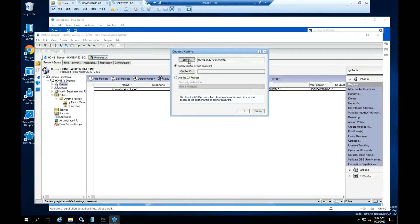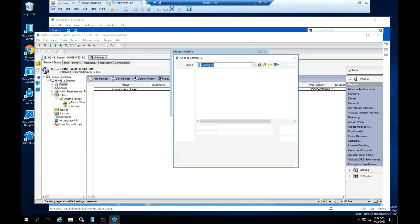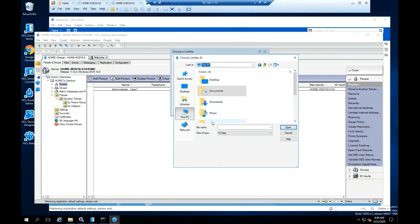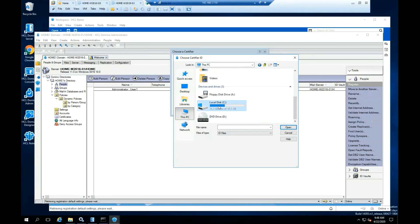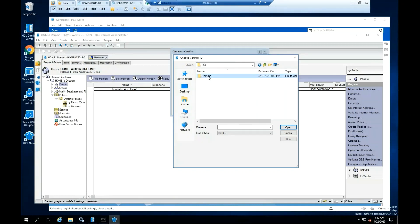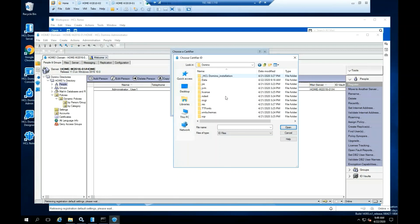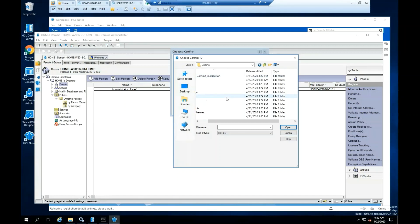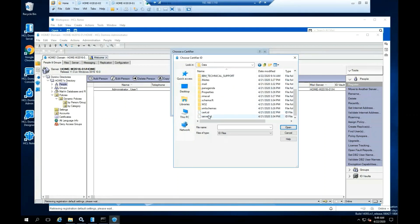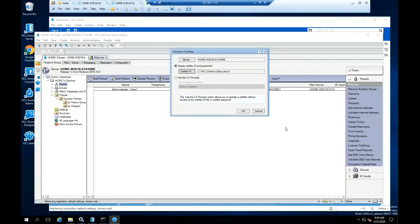Click on Certifier ID. Navigate to the Domino Data directory. In the Data directory, you should see a file called Cert.ID. Highlight the file and select Open.